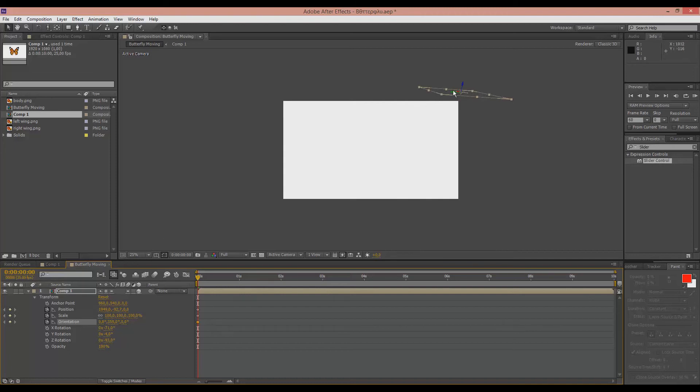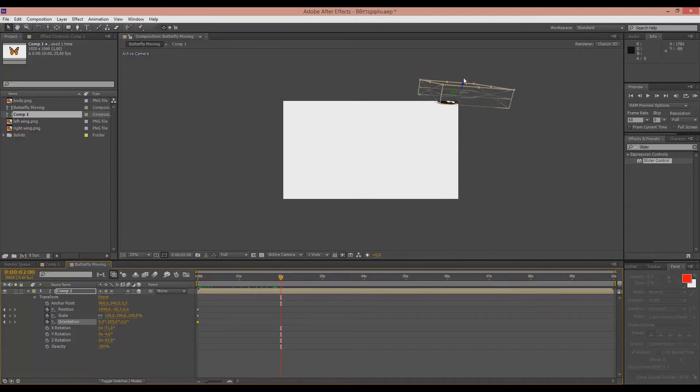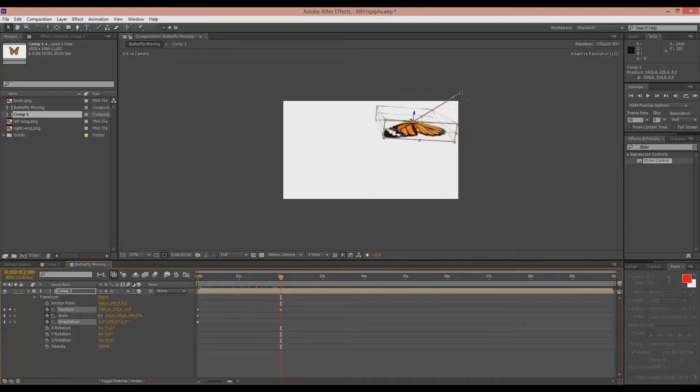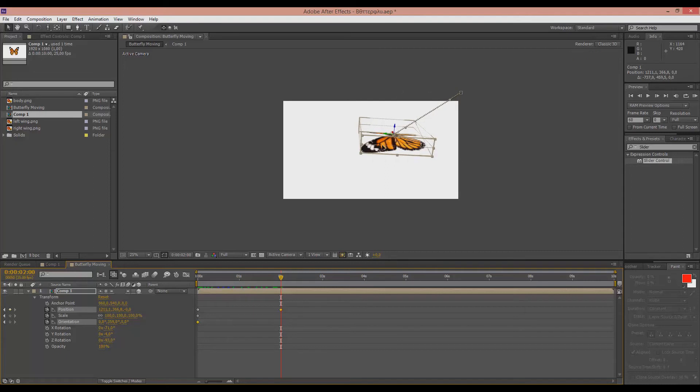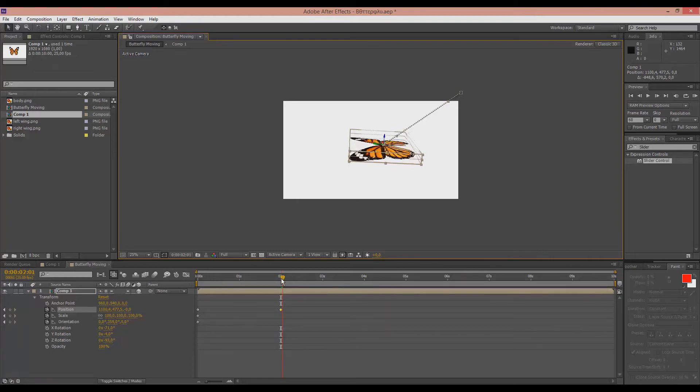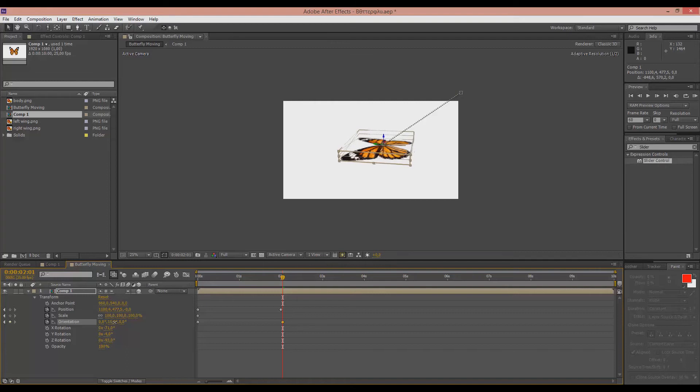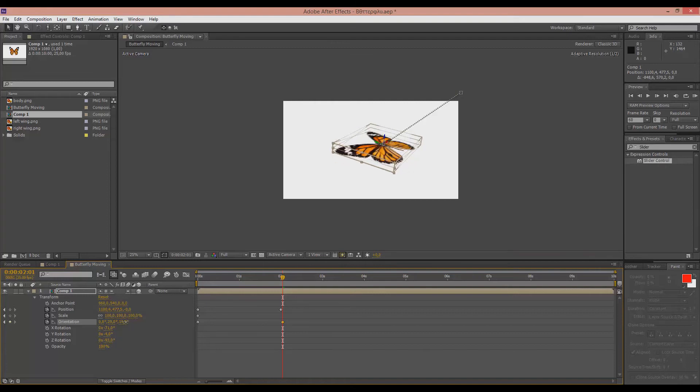So first, the butterfly starts from here and then we go a few timeframes after that. And the butterfly, I don't know, maybe it comes down here. And then it starts turning around. Yeah, something like that.